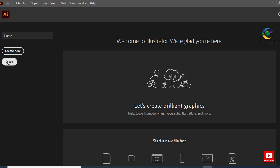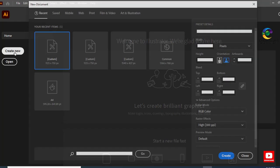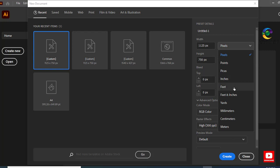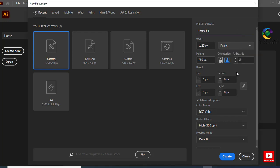You can open a file on your PC, or you can select New to create a new file. This is a custom size — you can keep your own size. There are options like points, pixels, inches, and other fields, so you can put your own size.